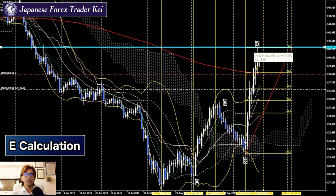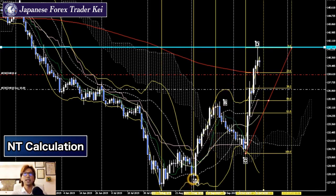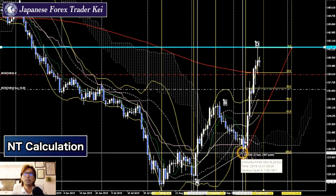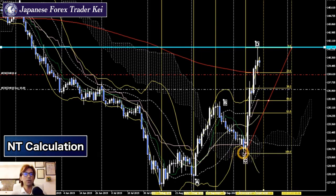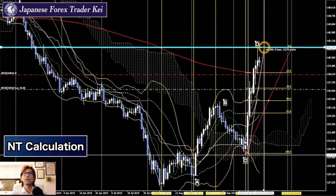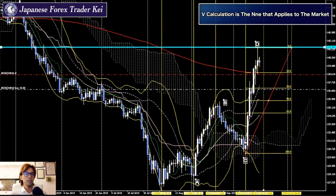What about NT calculation? You take the price between A and C — about 288 to 290 pips — and apply it to C and D. But C to D is around 1,100 pips, so NT calculation is not it either. According to this analysis, V calculation is most likely the right answer for this market move.